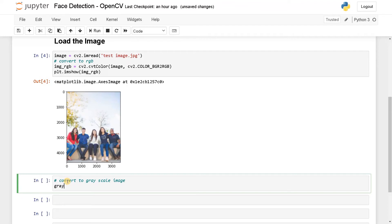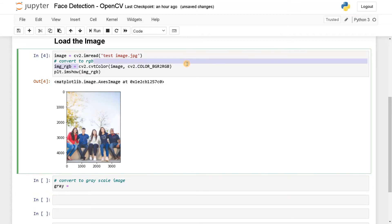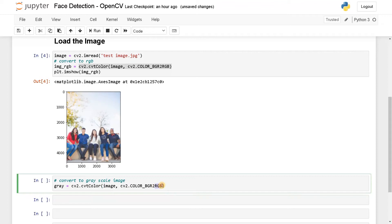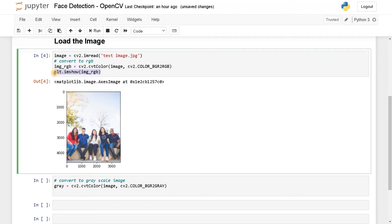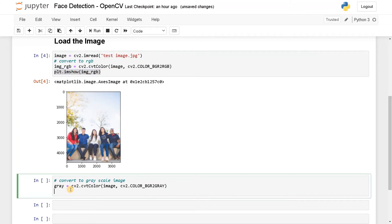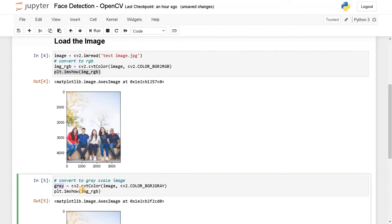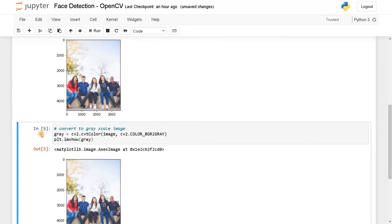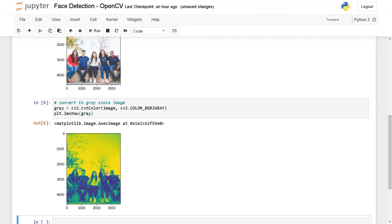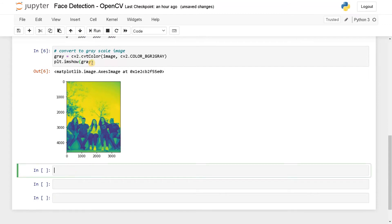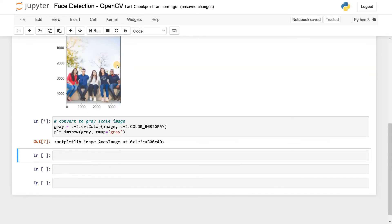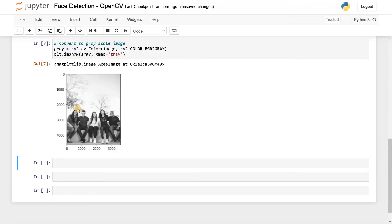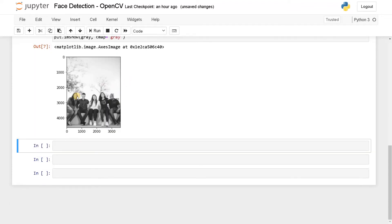Convert to grayscale. That will be gray equals - again we can use the same line. Instead of RGB we will use gray. Now we will plot the image to see how it looks like. Here I think you have to specify some parameters in order to display it on grayscale. That will be cmap equals gray. Now we have got the grayscale image. Using this only we are going to do our processing.